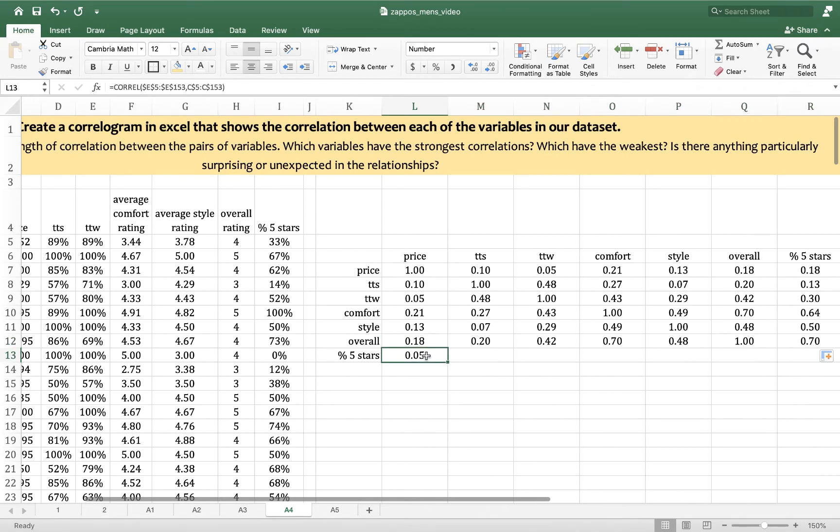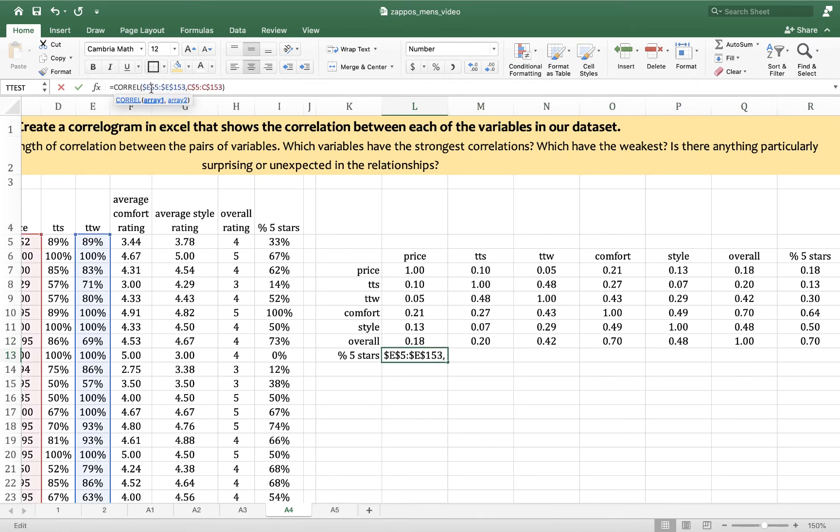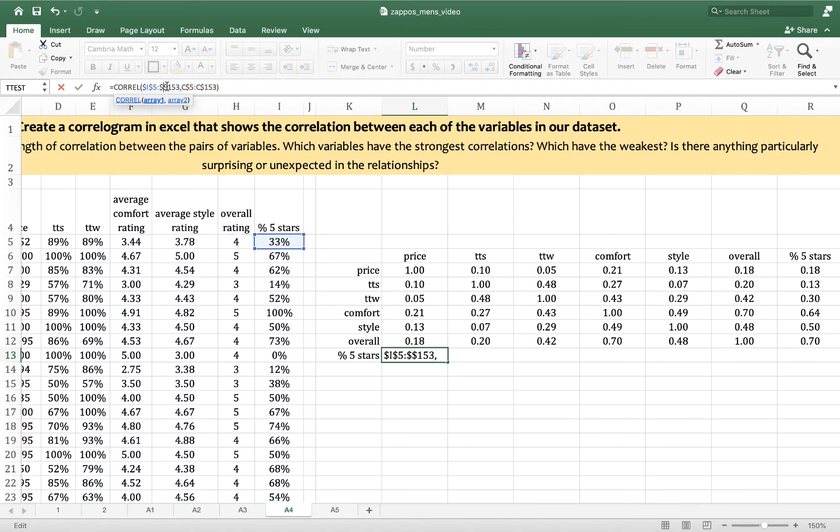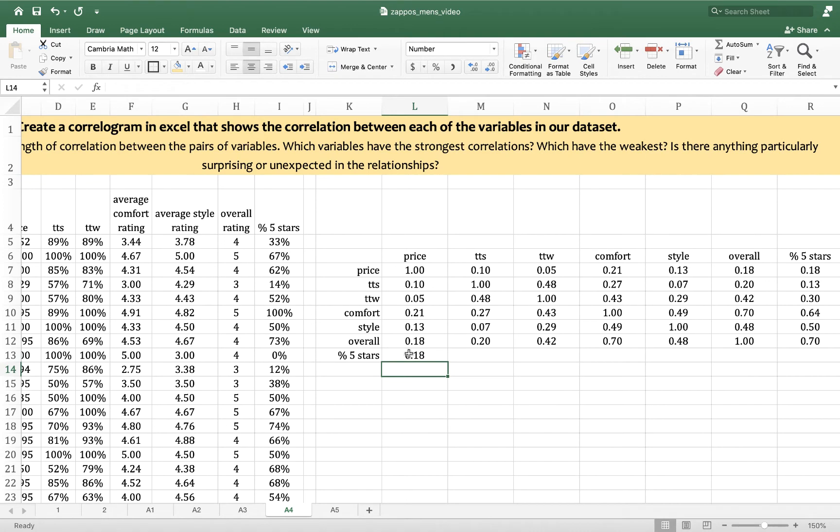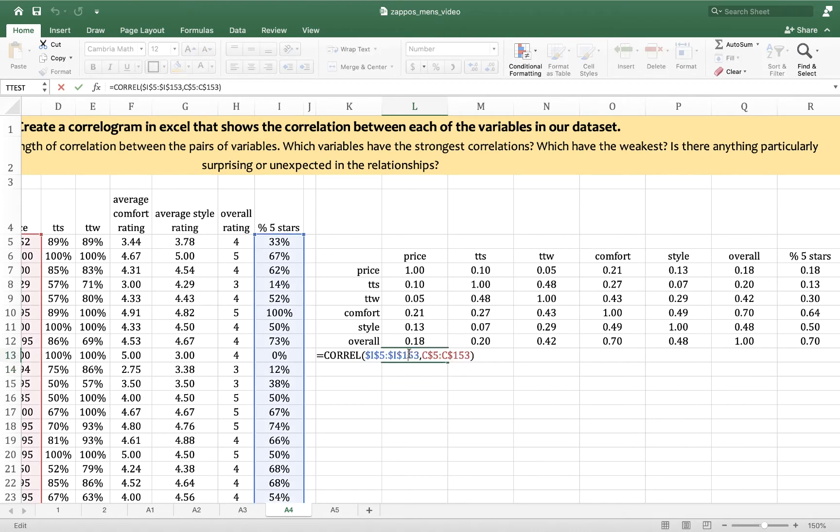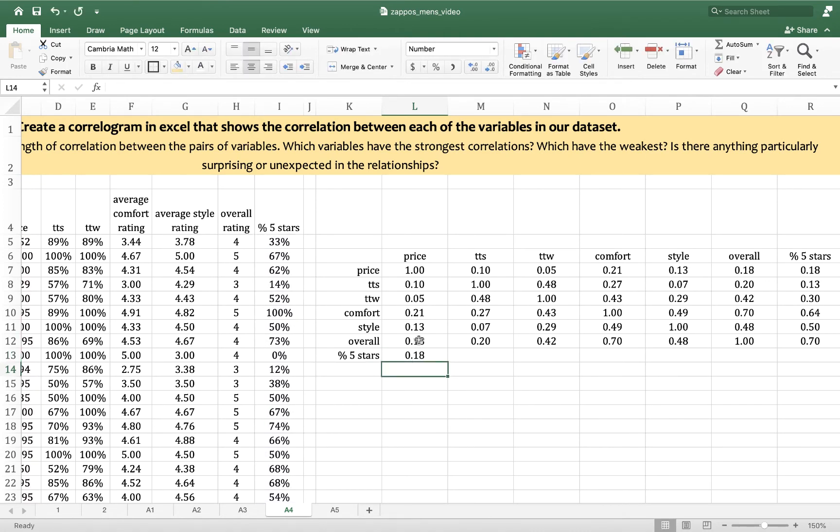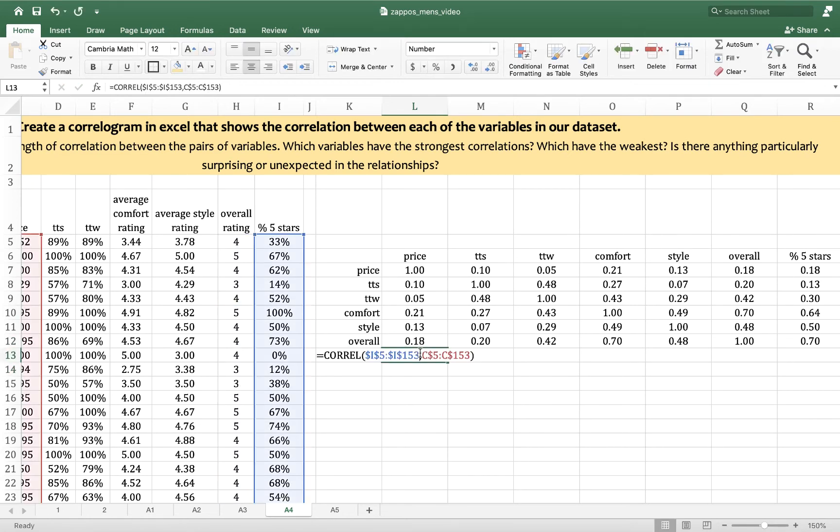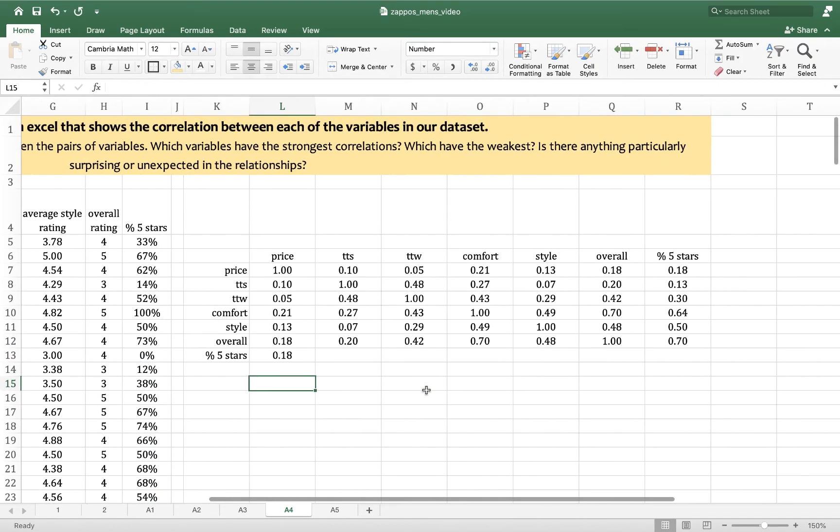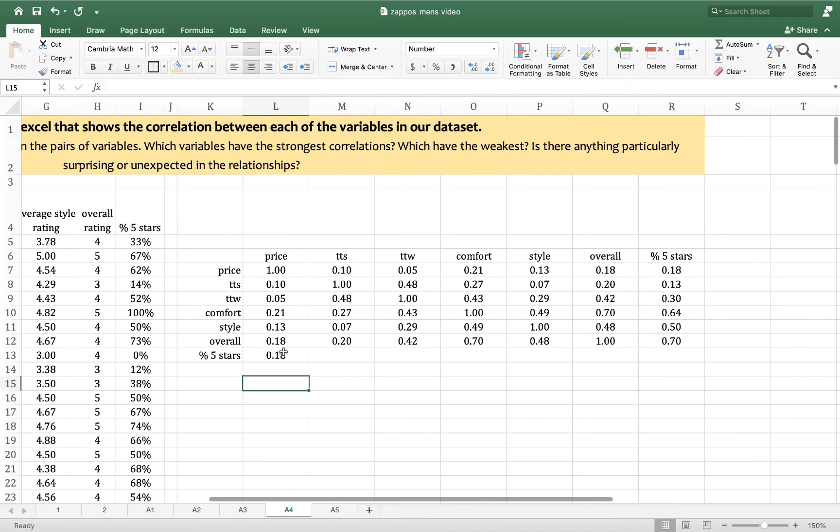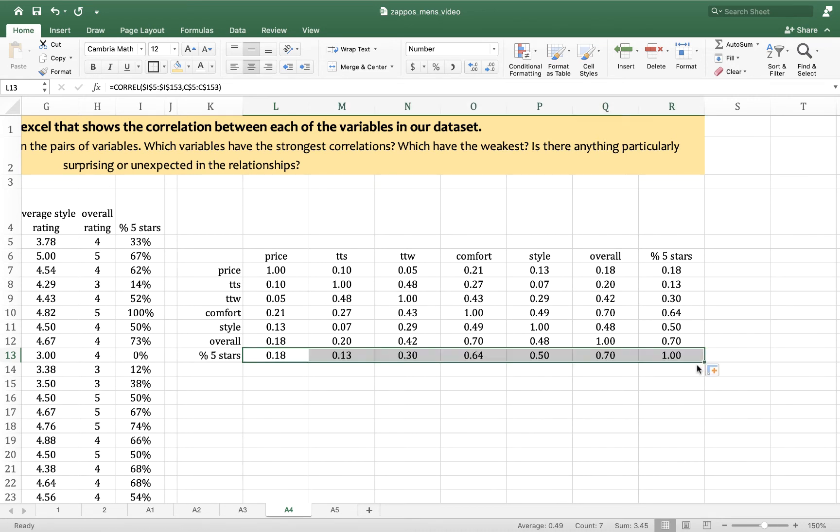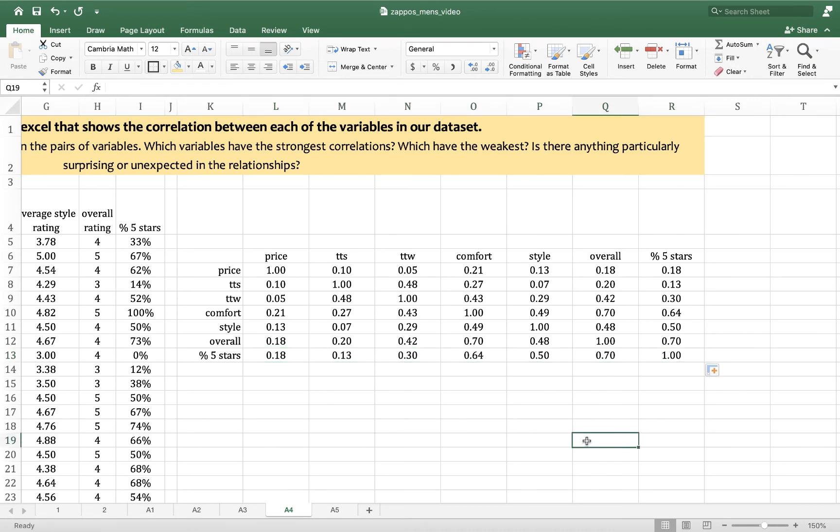And then I do the same thing with 5 stars. Percent 5 stars is in I. And see how percent overall and percent 5 stars are the same? I'm going to just double check. So that looks right. If you see two correlation coefficients that are the same right next to each other, it's a bit of a red flag. Okay, here is my correlogram.